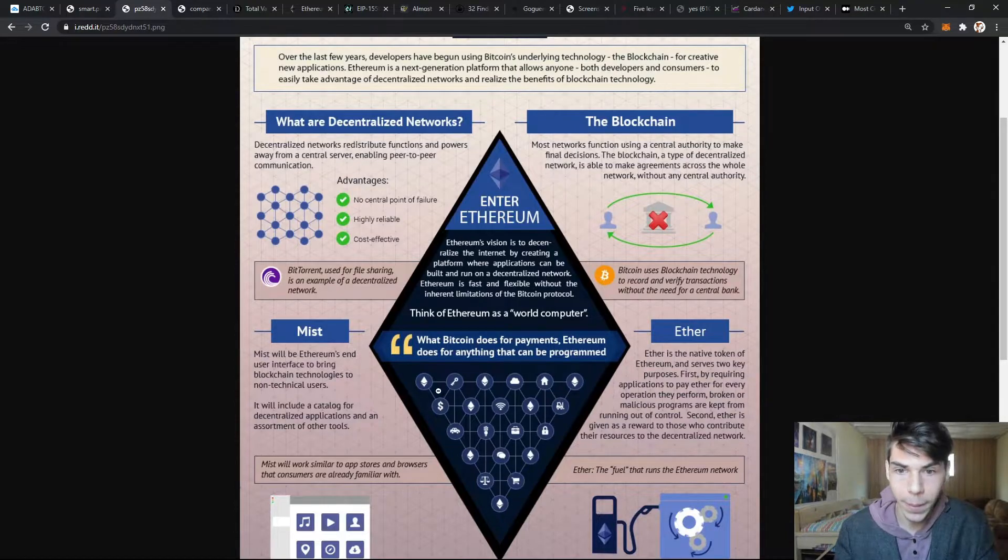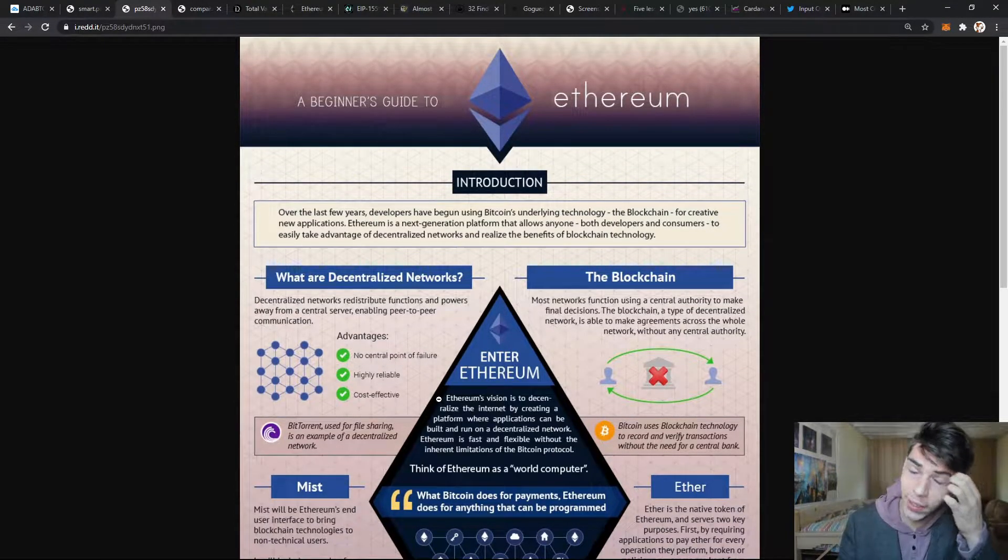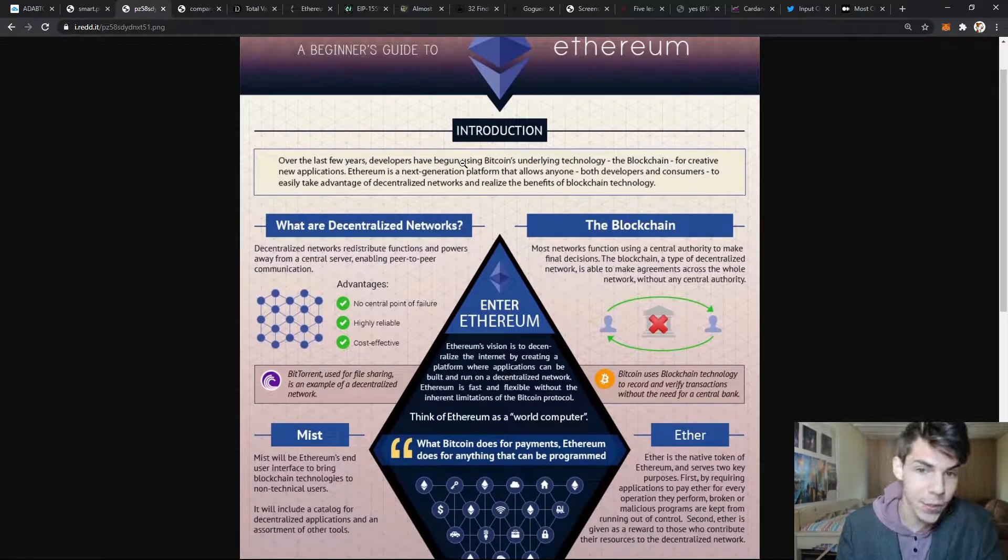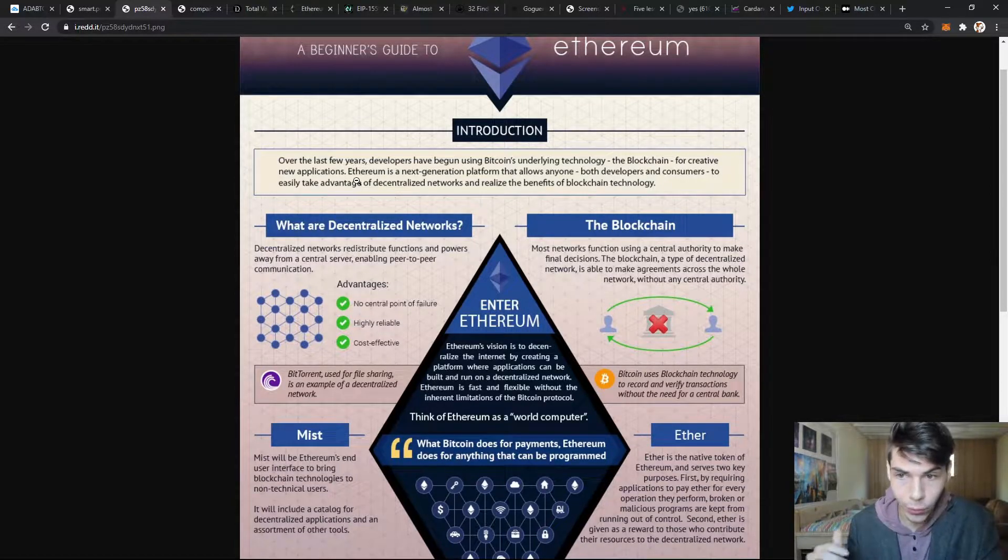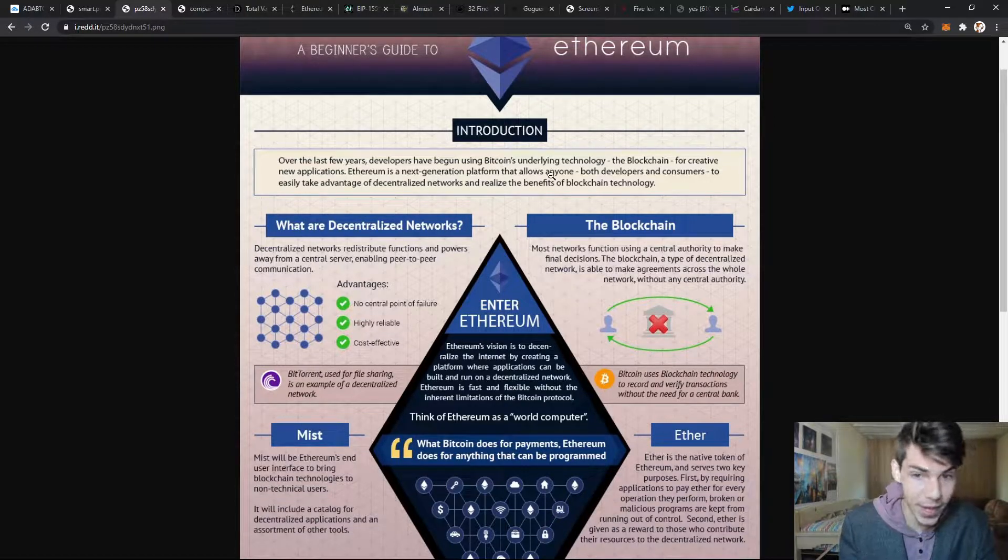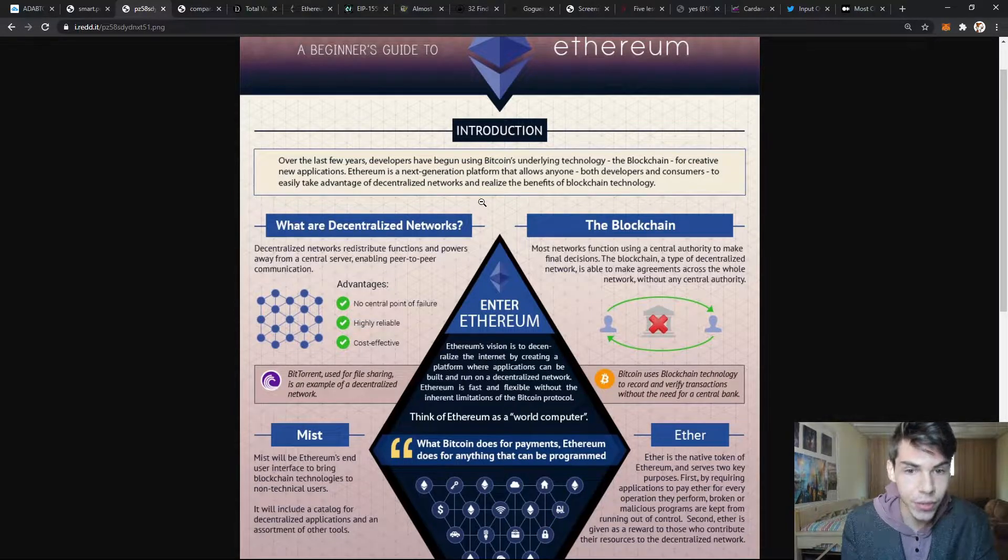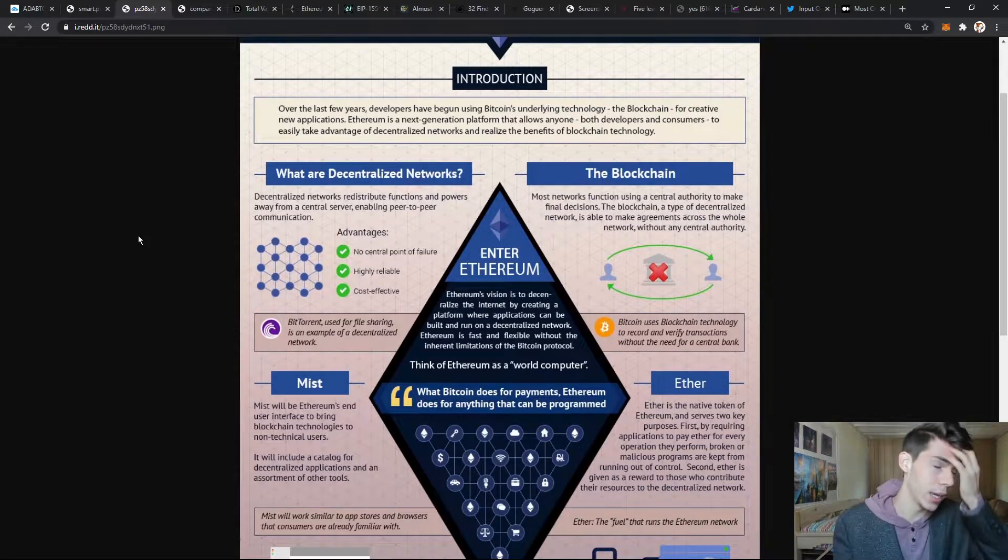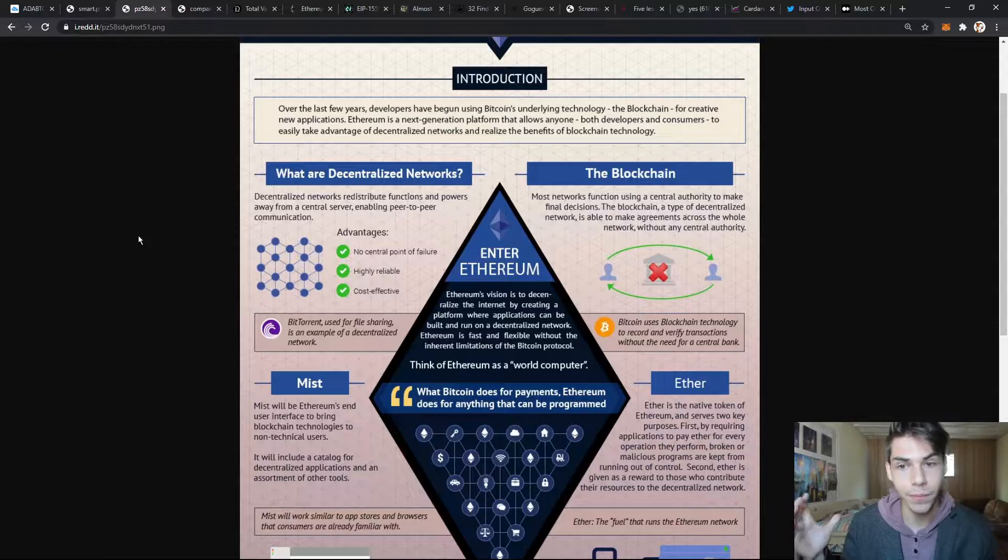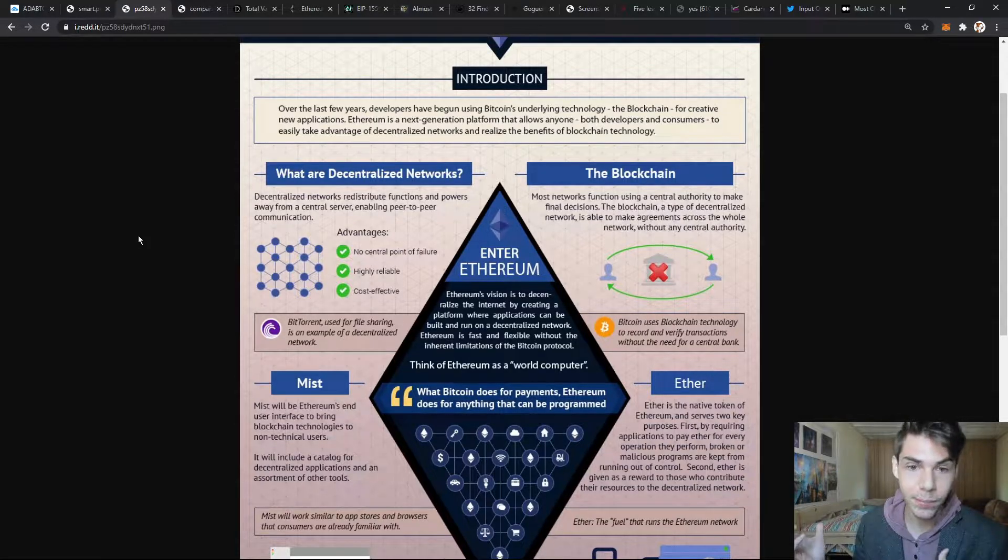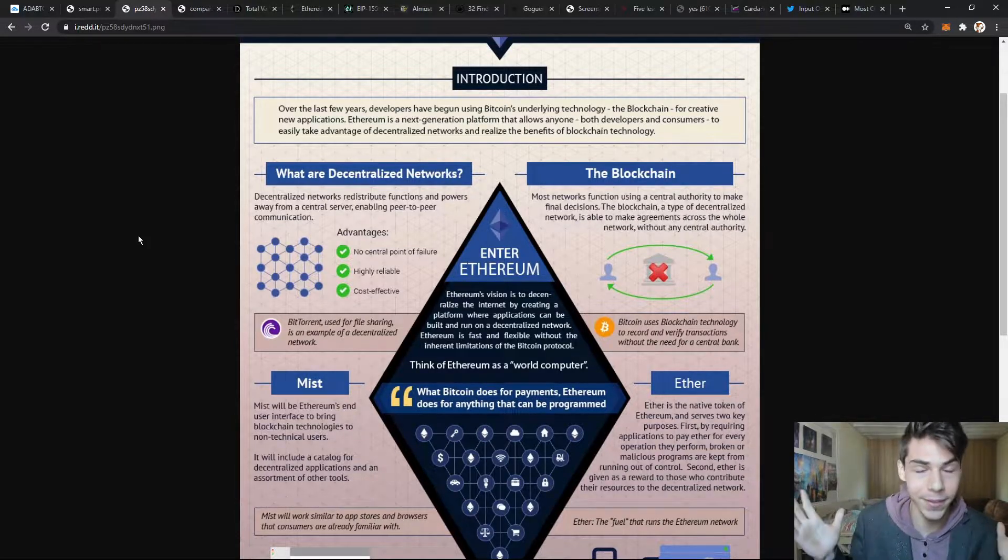This is the beginner's guide to Ethereum. Developers have begun using Bitcoin's underlying technology, the blockchain, for creative new applications. Ethereum is a next generation platform that allows anyone, both developers and consumers, to easily take advantage of decentralized networks and realize the benefits of blockchain technology. Ethereum is using a blockchain to build on top of it. What Bitcoin is doing for money, Ethereum is doing for contracts - essentially for everything else.